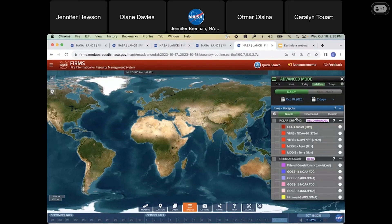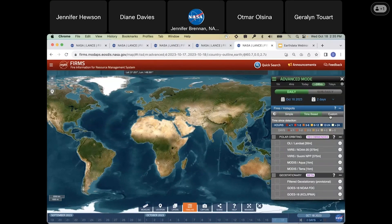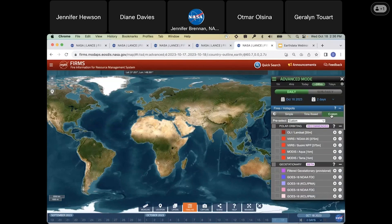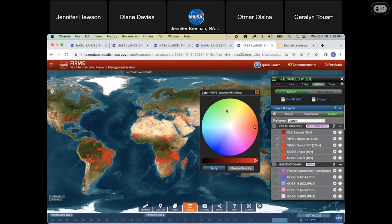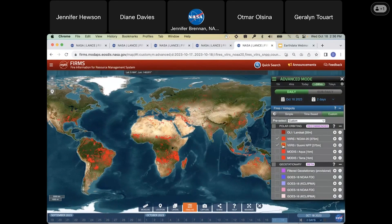Jenny's already gone through simple and time based, and she also mentioned custom. Custom allows you to turn individual layers on or off. You can also color code individual layers, so if you wanted to highlight a particular data layer, you could choose to do that.